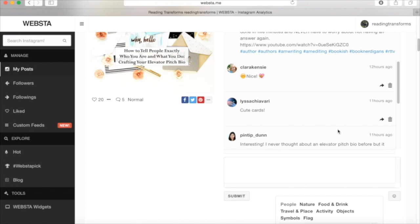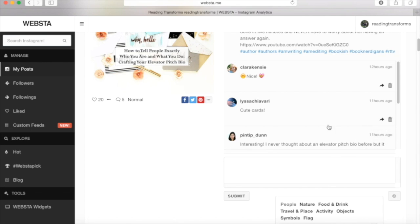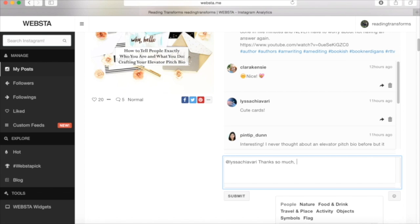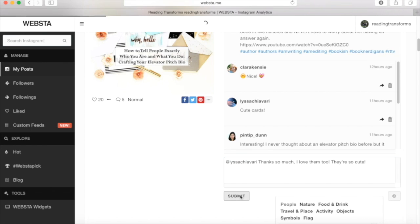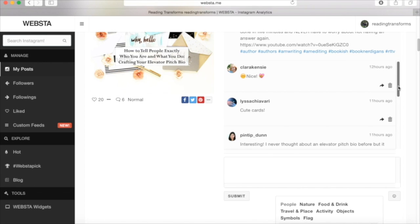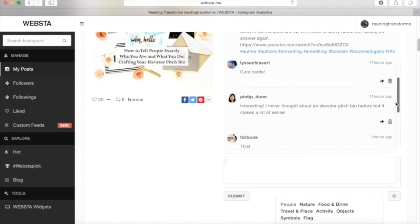And boom, right there, done. I can trash a comment if I don't like it, but I like all these people. So let's keep it right there. So I'm going to click on Lissa and I would write, thanks so much. I love them too. They're so cute. FYI, if you guys happen to like my cards, I tend to get them from places like Target and Michael's and AC Moore and the craft stores and things like that. So if you're looking for those, that's where you can find those. Pintip. Yes.